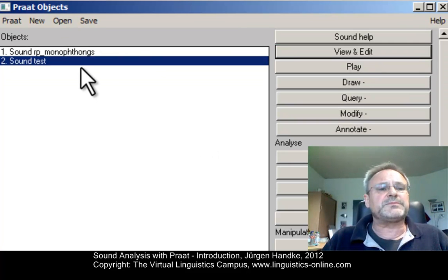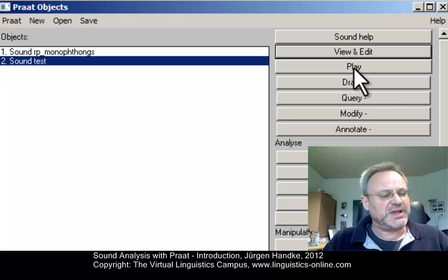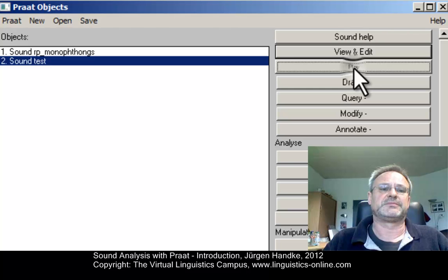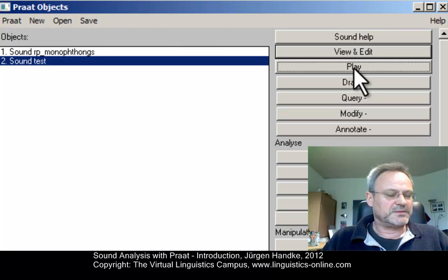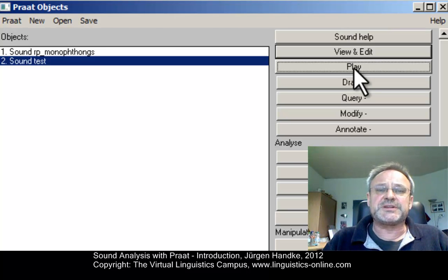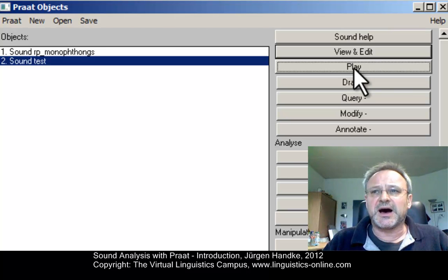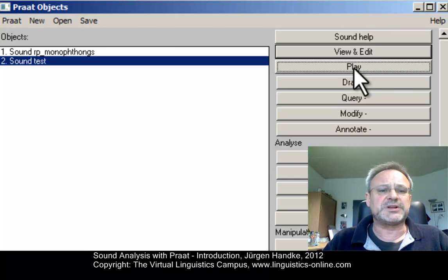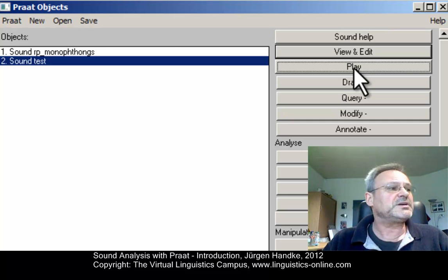As soon as we have sound objects in the object window, several buttons appear to the right. One of them is the Play button, where you can simply listen to your sound again. The more powerful option — and the one we will use most often in Praat — is the View and Edit option, which is the heart of sound analysis in Praat. A simple click on this option will open the sound marked in the object window and display it in a new window.